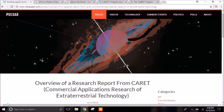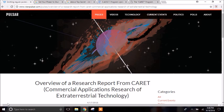This is April 19, 2018. I'm Cody Hathaway. This is Pulsar. Tonight we are going to do a little review on the CARET program, Commercial Applications Research of Extraterrestrial Technology.